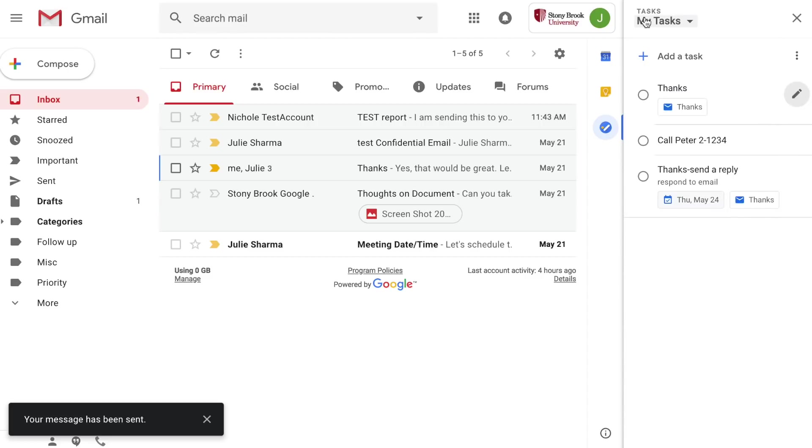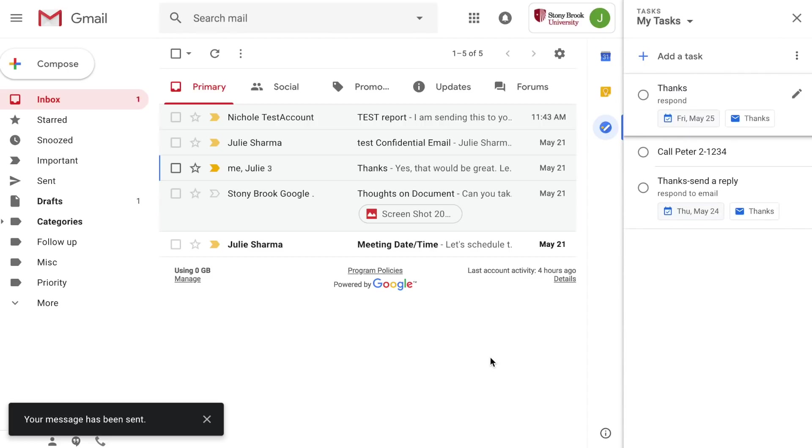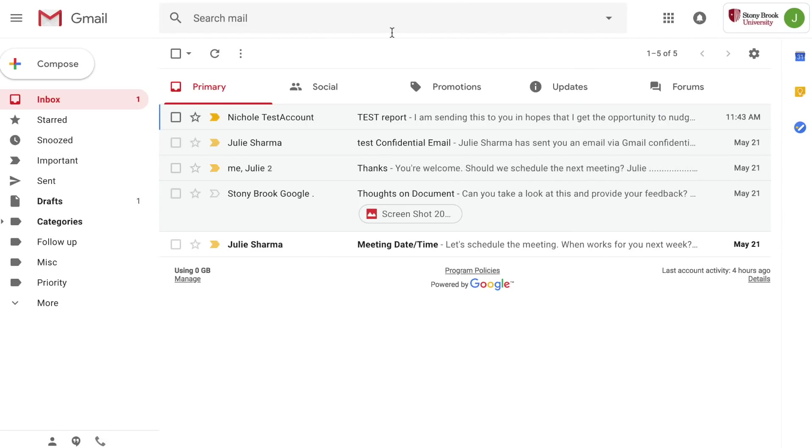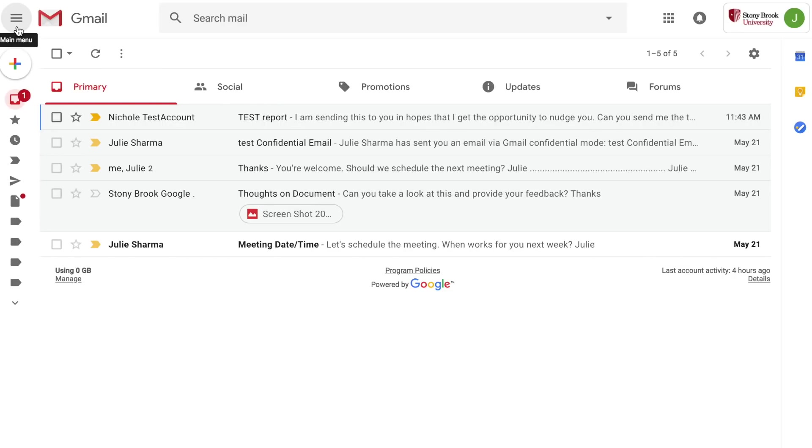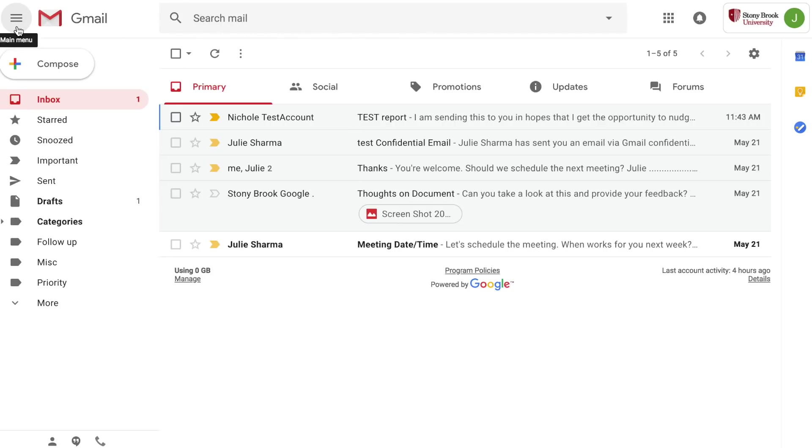If you want a little bit more room for your email go ahead and close that right sidebar. You can even close the left sidebar where the labels are listed by clicking on the main menu button in the top left corner and then you have more room to view your email. Just click main menu button again to show the left sidebar again.